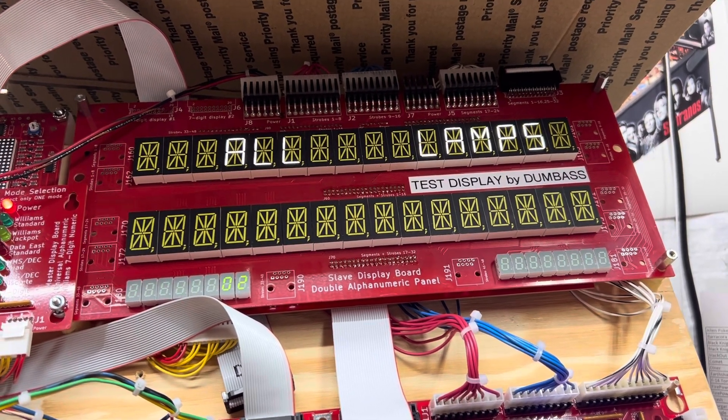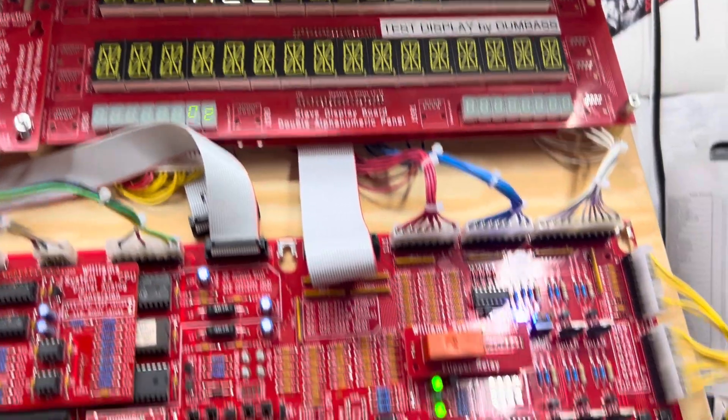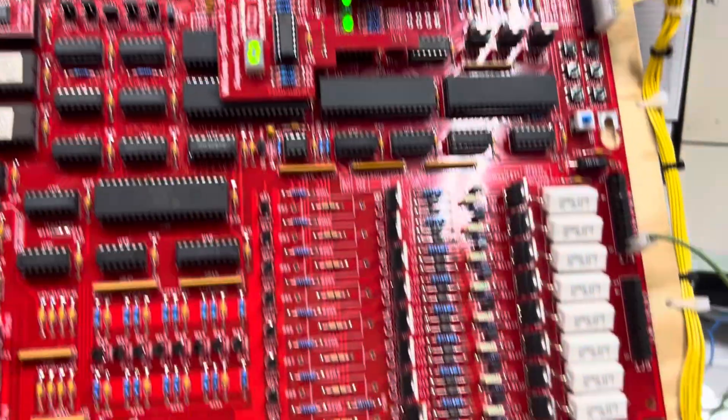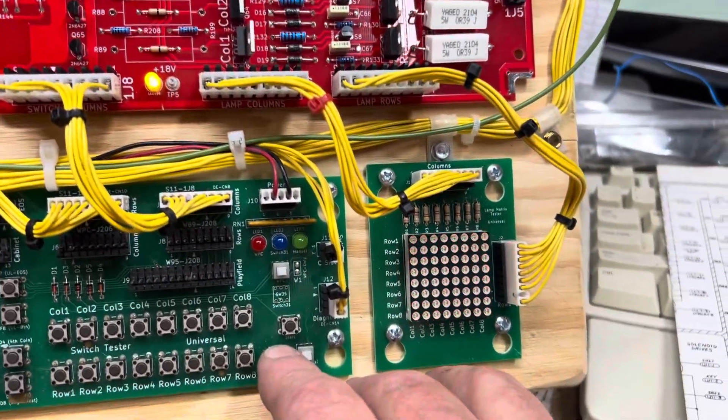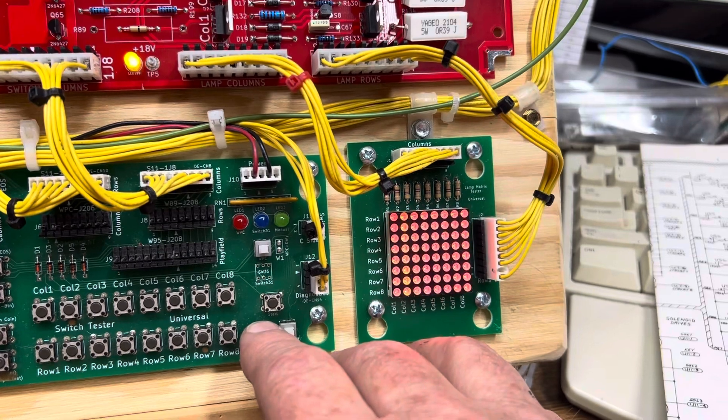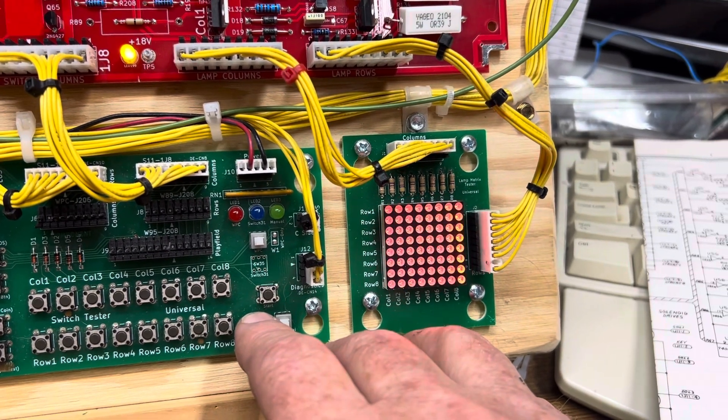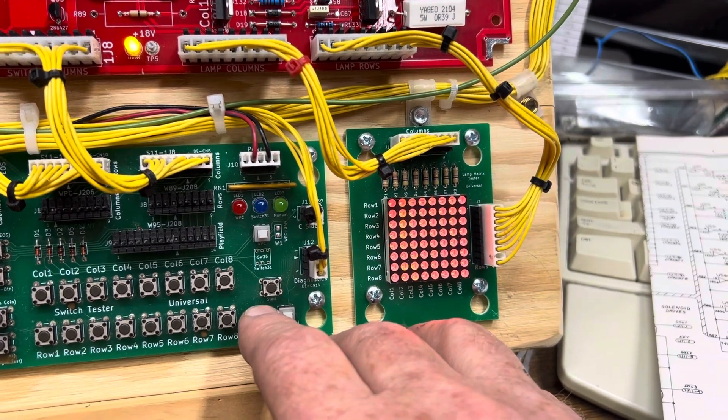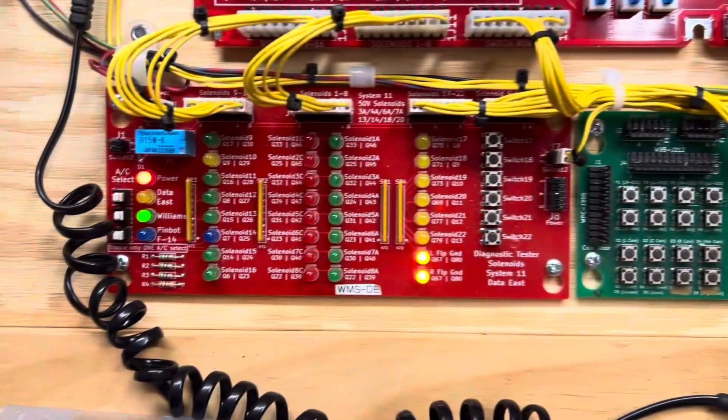Before I repaired the board, there was no sound there at all. Quite clearly the sound section was inoperative, and I found the microprocessor just wasn't running.